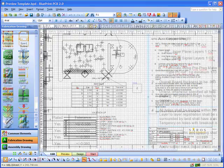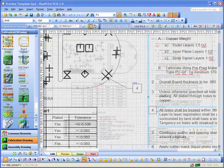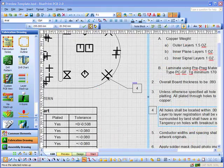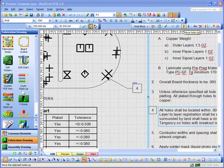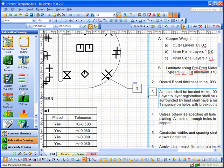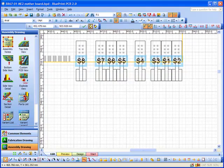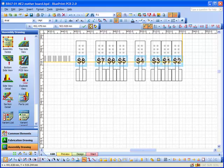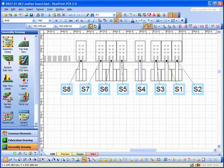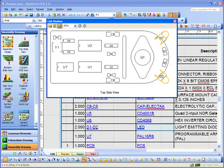Blueprint also benefits from a number of other features including callouts linked to note blocks, intelligent reference designators, and hyperlinked parts lists.